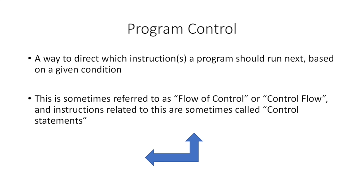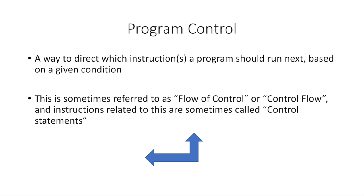Now, the next thing we're going to cover is called program control. Program control is a way to direct which instructions the processor should run in your program next based on a given condition. A condition is similar to what we were just looking at in examples of Booleans, like is this thing greater than 6? Is this thing blue? That would be a condition. But we usually express it as a statement. We say this thing is blue, and then the computer says true or false. And that's a condition.